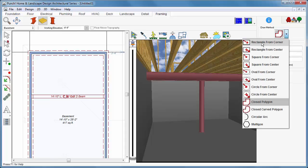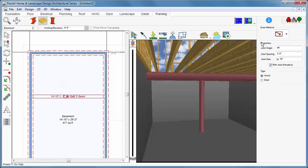In tool options, you will see customizable joist angle, spacing, and size. We'll choose the corner rectangle draw method.